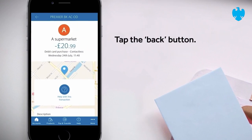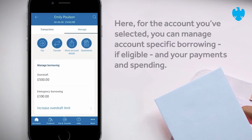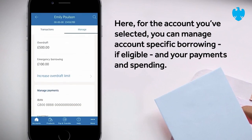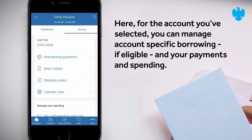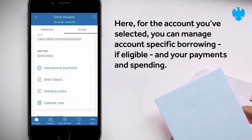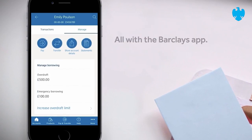Tap the Back button and then tap on Manage. Here, for the account you've selected, you can manage account-specific borrowing if eligible, and your payments and spending. All with the Barclays App.